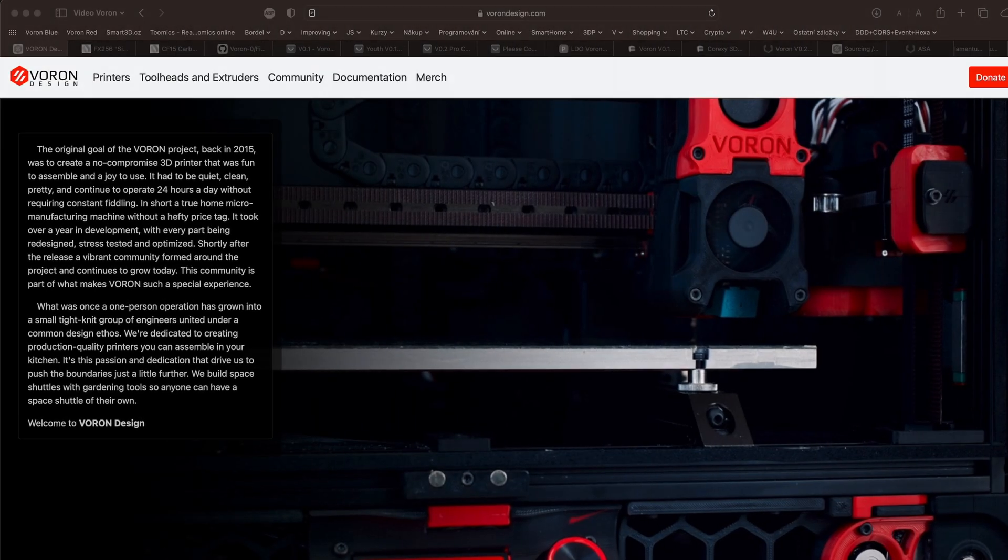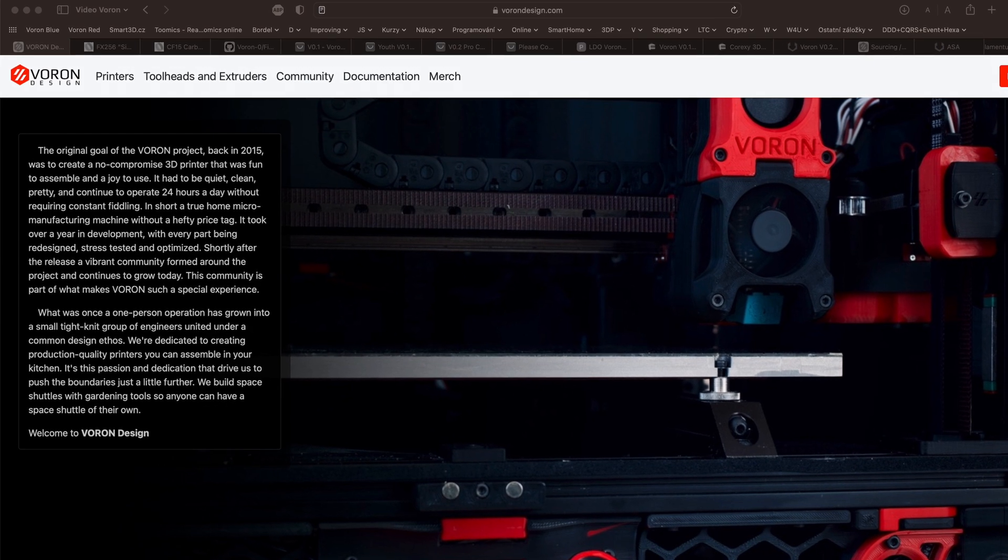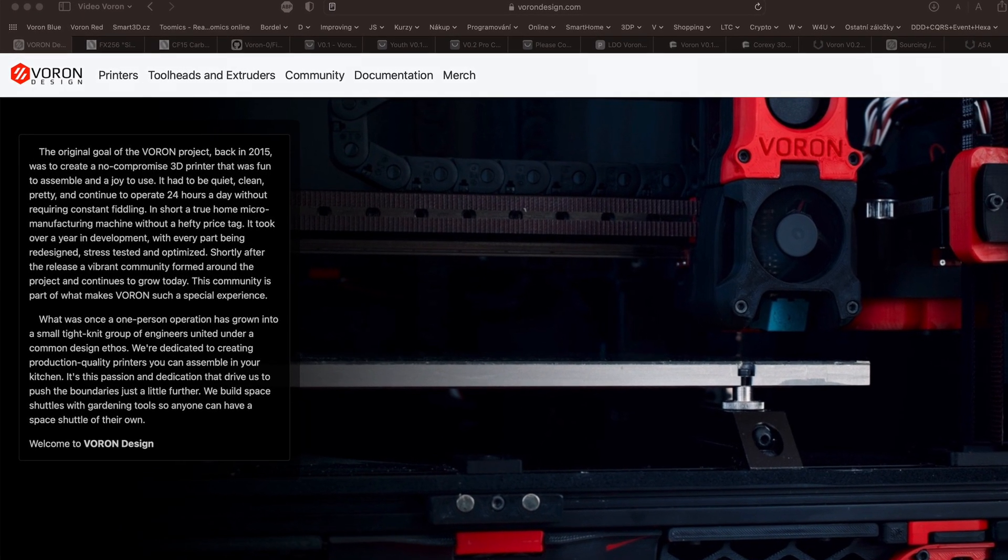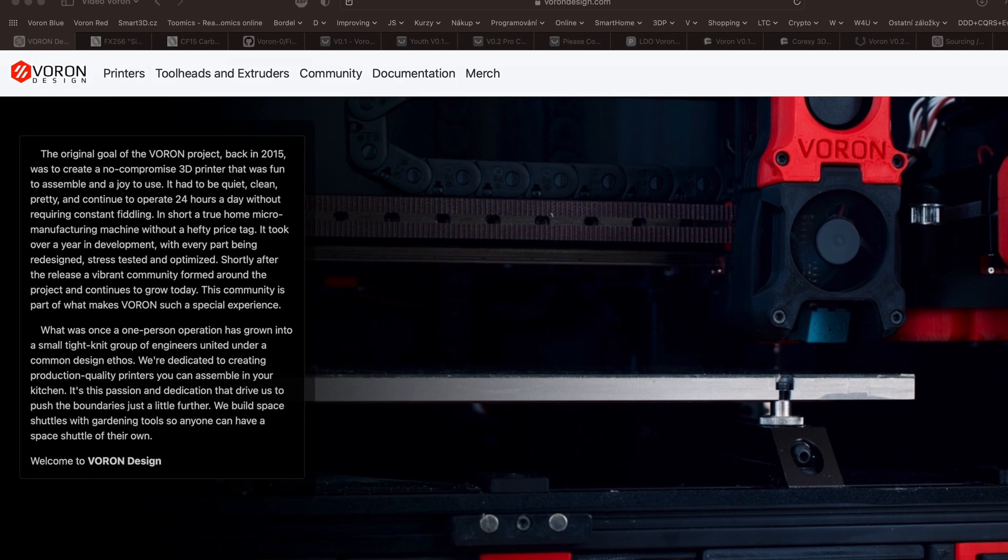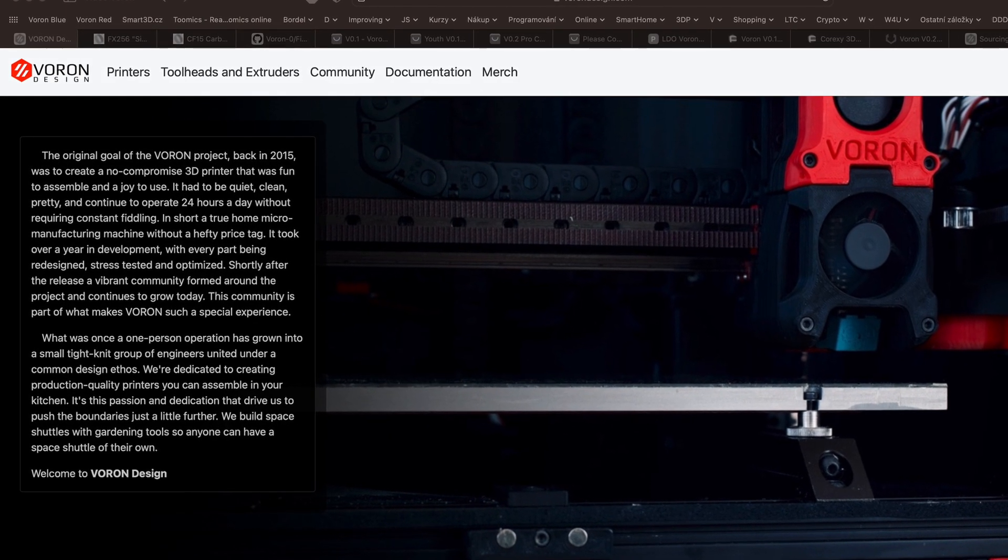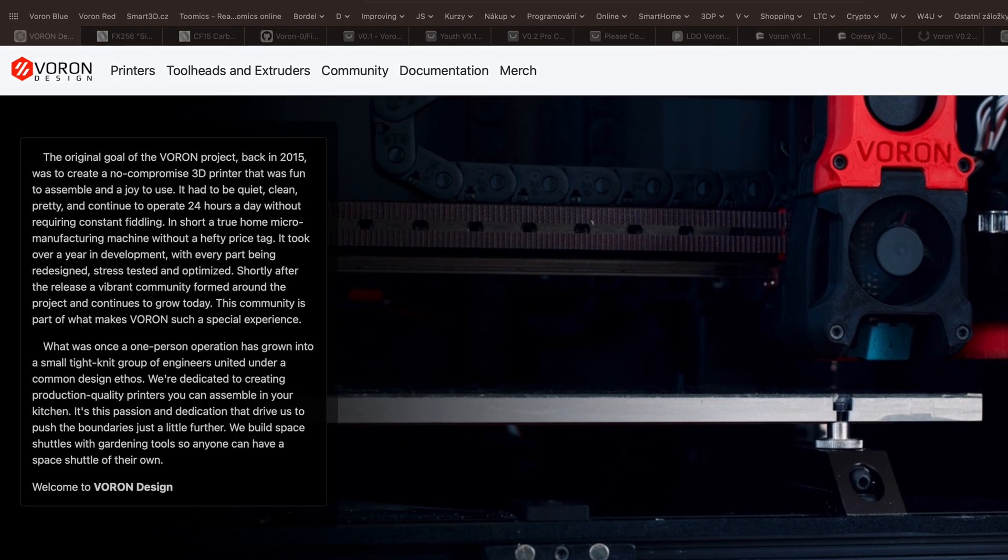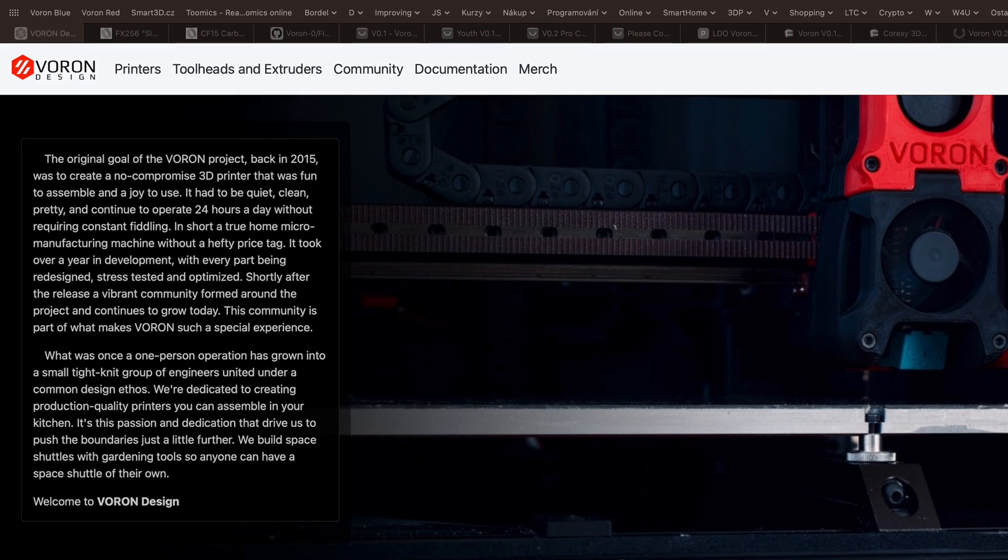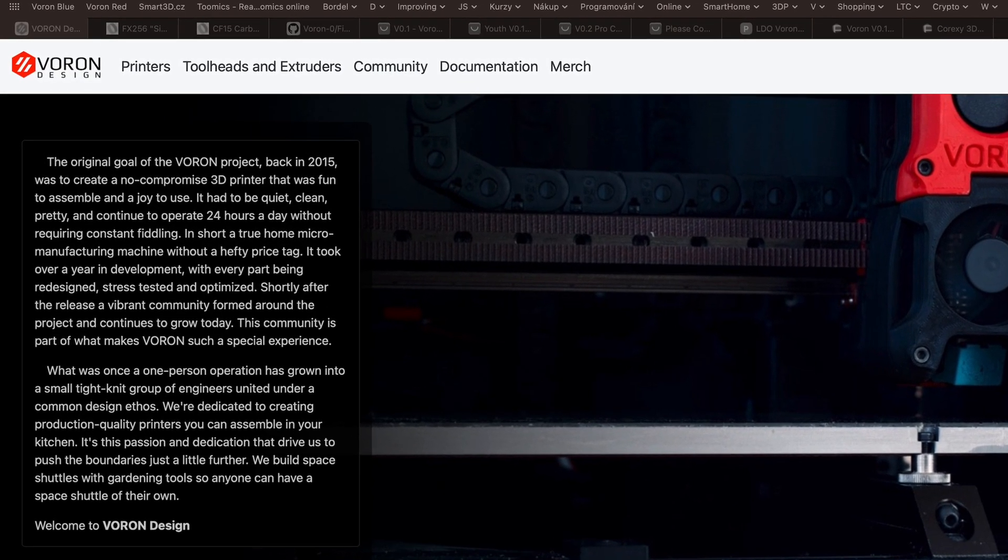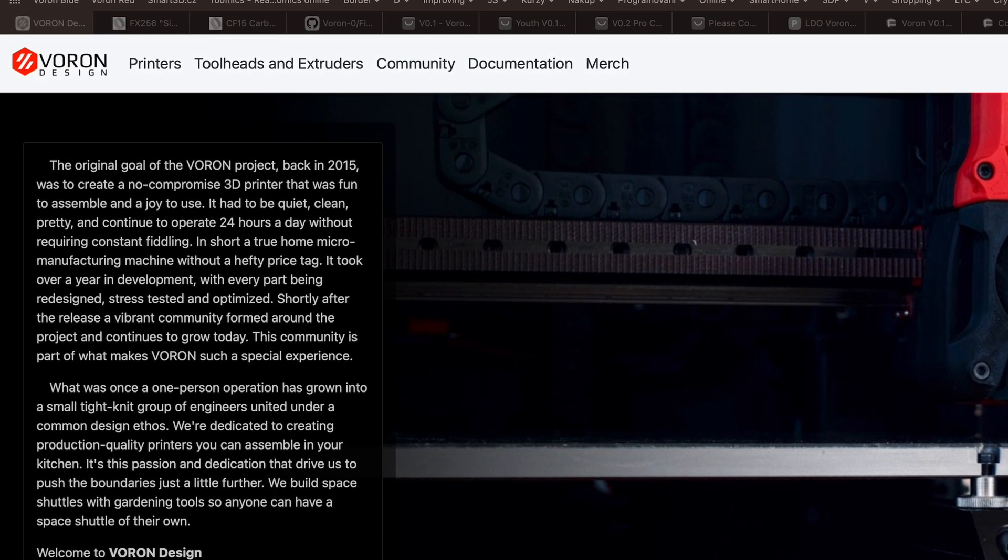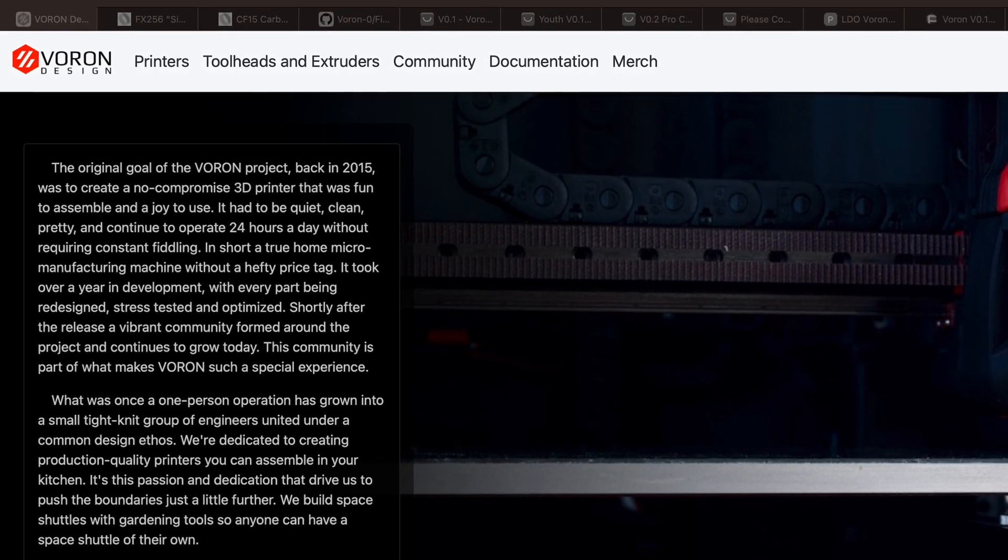It might be useful to begin by saying what Voron actually is. Project Voron Design was born in 2015 with the goal of creating non-compromised 3D printers that are fun to assemble and a joy to use. What was once a one-person operation has grown into a small tight-knit group of engineers united under a common design ethos.